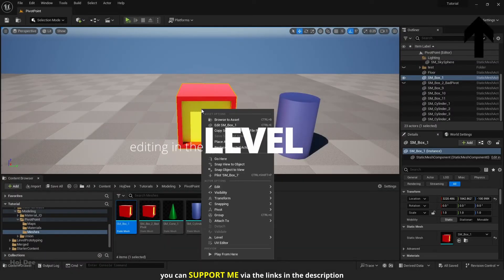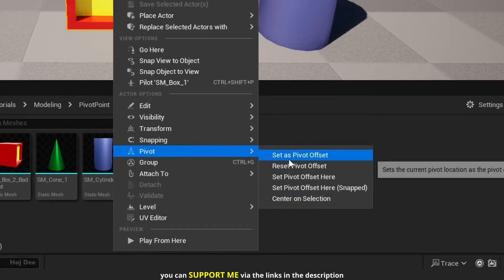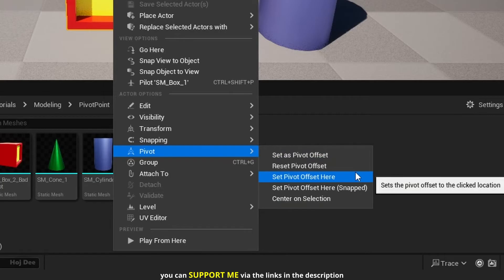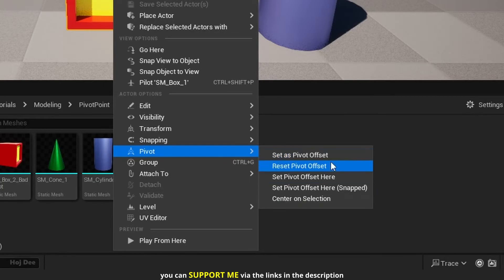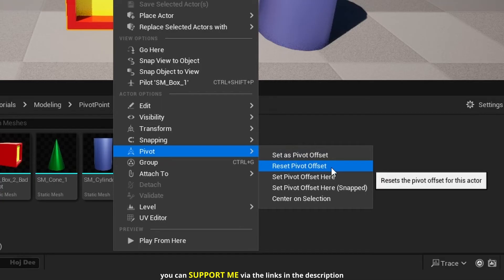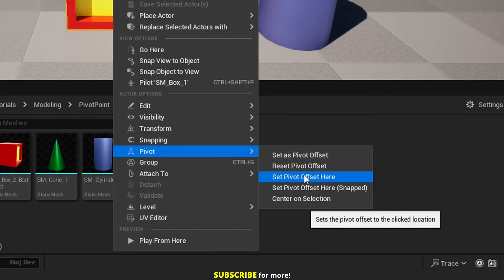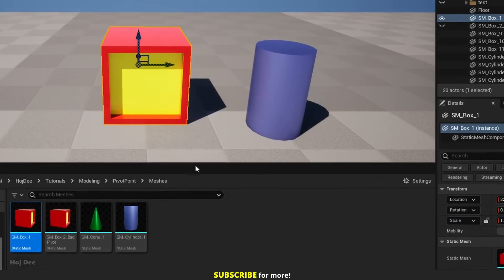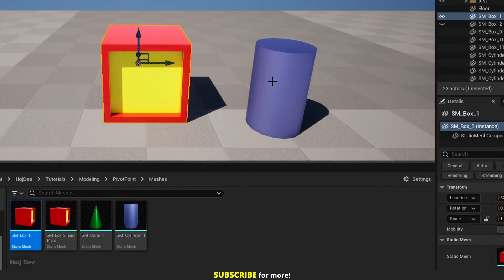Right-click on the actor and under Pivot, you have options to change the pivot point in the level. These don't affect the source static mesh — they just change the pivot of this actor. If you hover the mouse over each option, the tooltip tells you what it does. For example, you can right-click and select Set Pivot Offset Here, and the pivot moves to where you right-clicked.